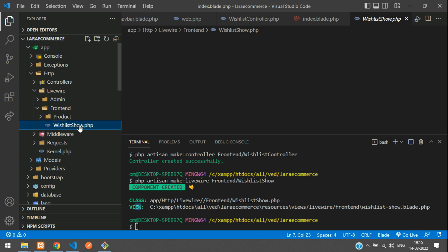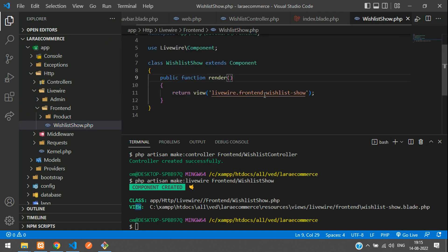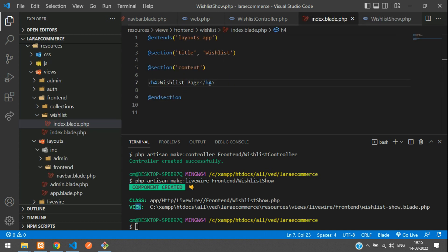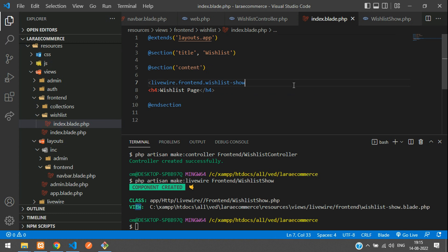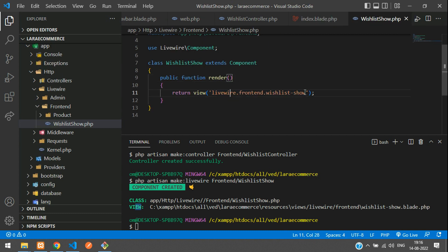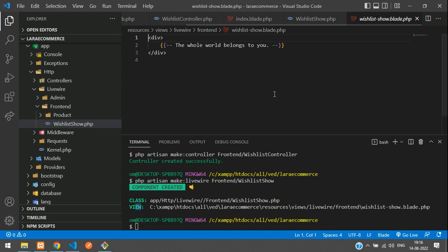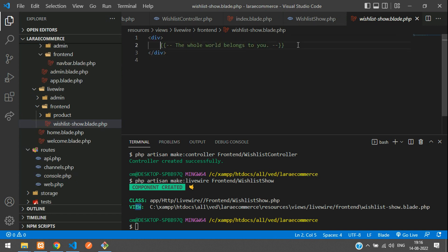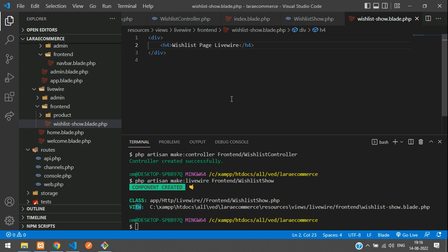You can find the WishlistShow component in the frontend folder. We need to call this Livewire component from our normal index.blade.php — add the Livewire tag and close it. Then go to the WishlistShow blade file and paste the content there so the wish list page renders through Livewire.